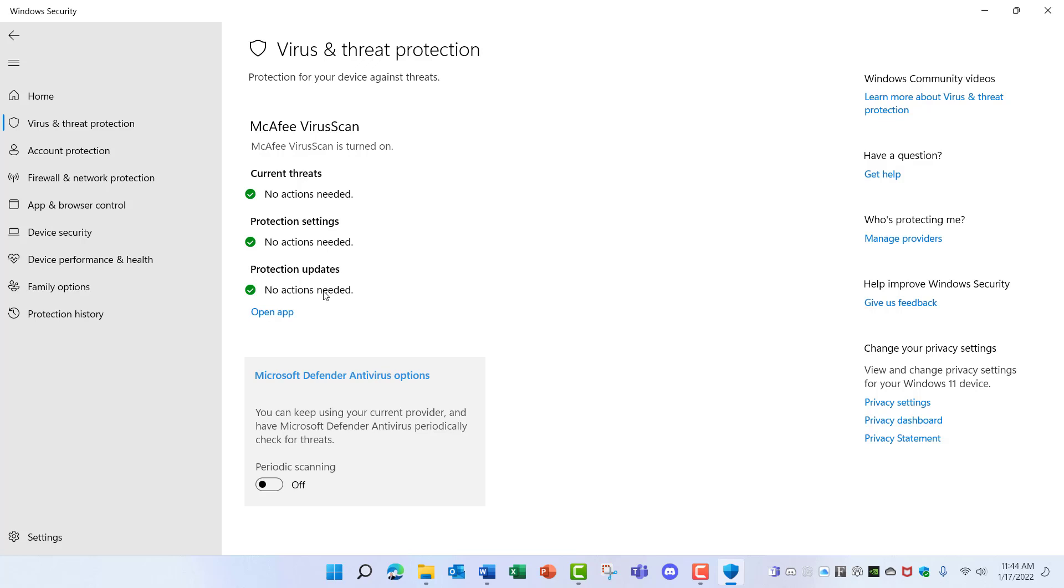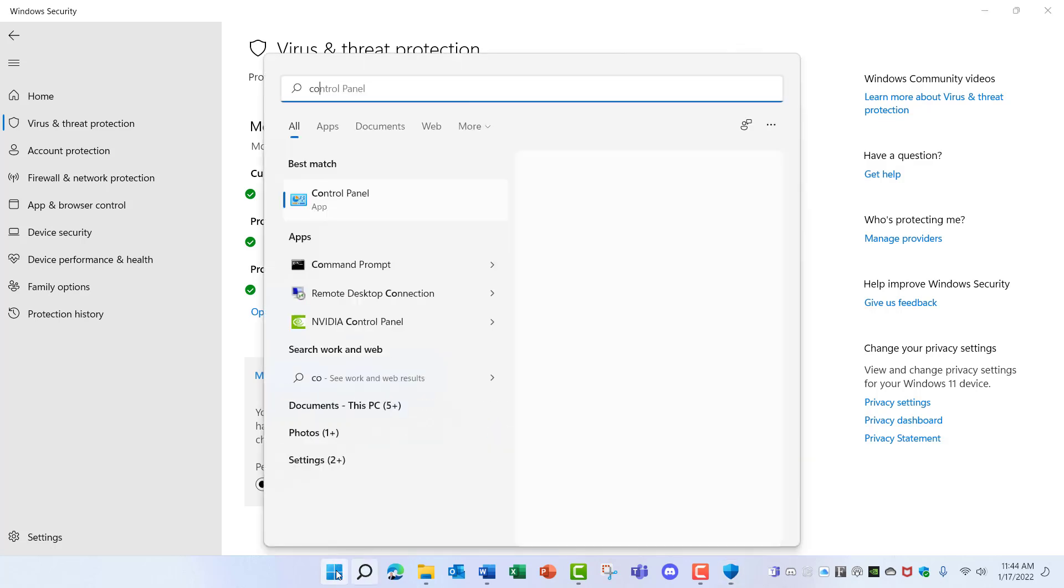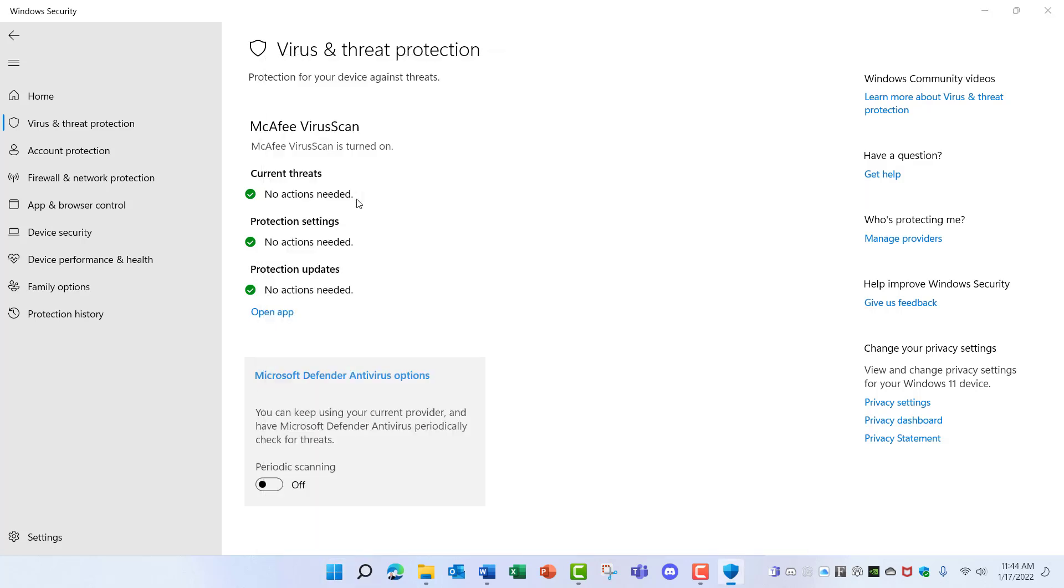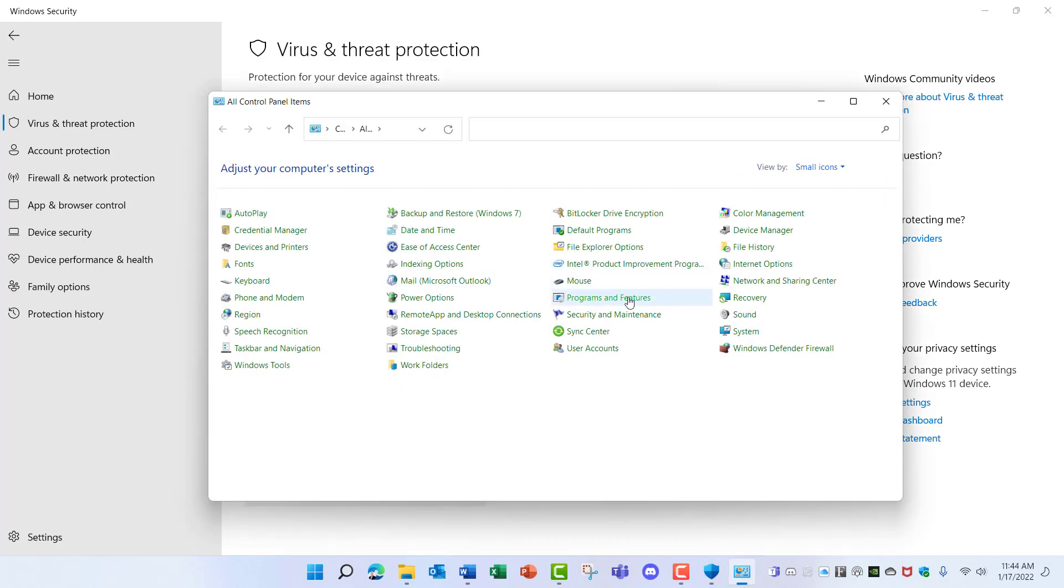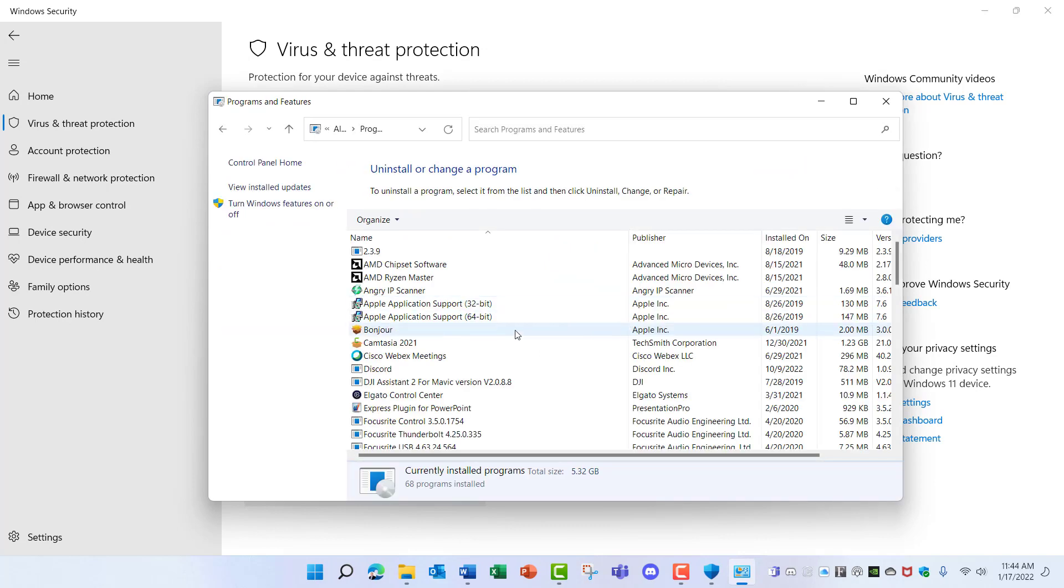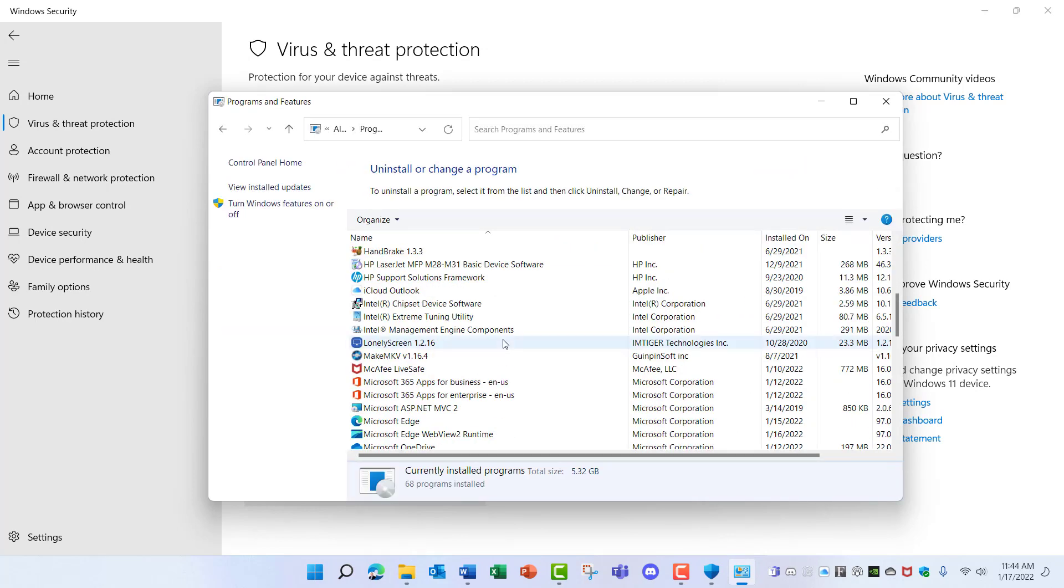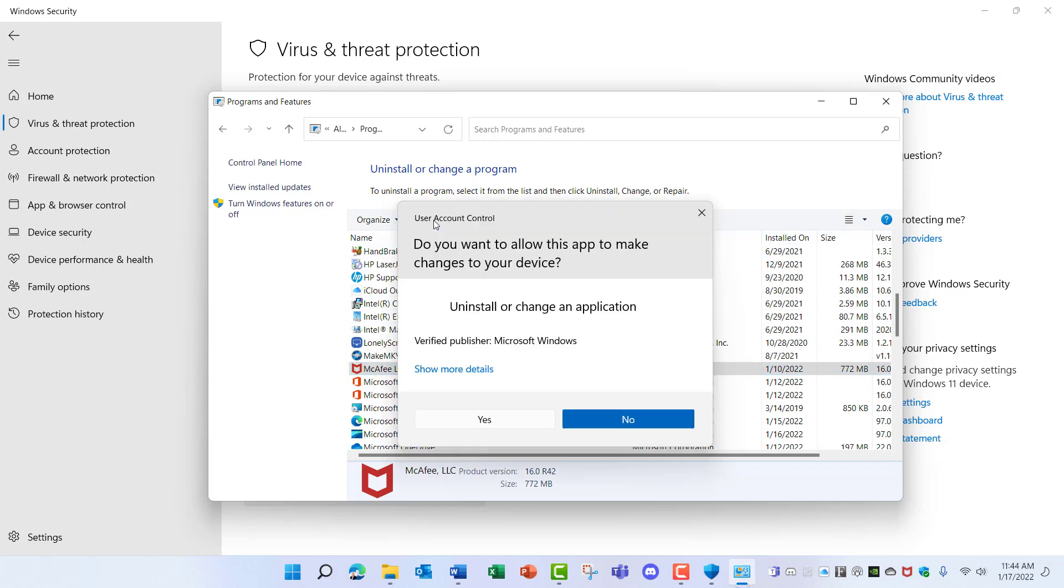Each application is going to work a little bit different, so you'll need to check out how you're supposed to uninstall yours. In my case I'm going to go to the Start Menu, type in Control Panel, and go into Programs and Features, scroll down here to McAfee LiveSafe, and I'm going to choose Uninstall.